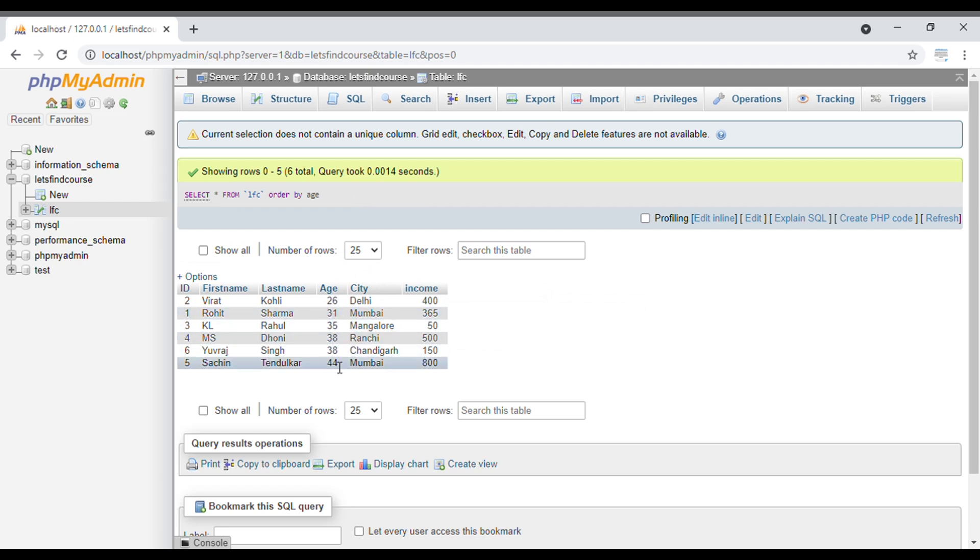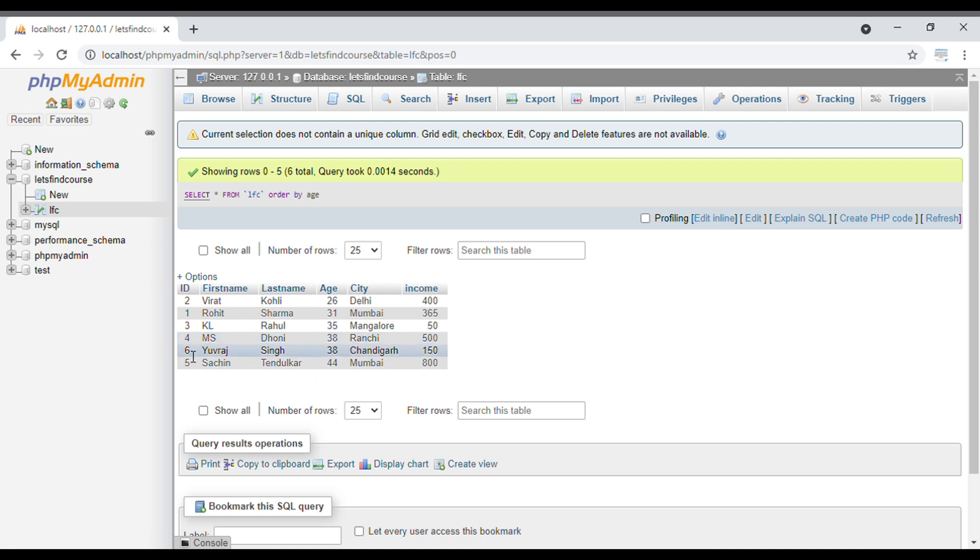You can see there are two columns with the same value, 38 and 38. By default, ID 4 is smaller so it will come first, and ID 6 is bigger so it will come after.